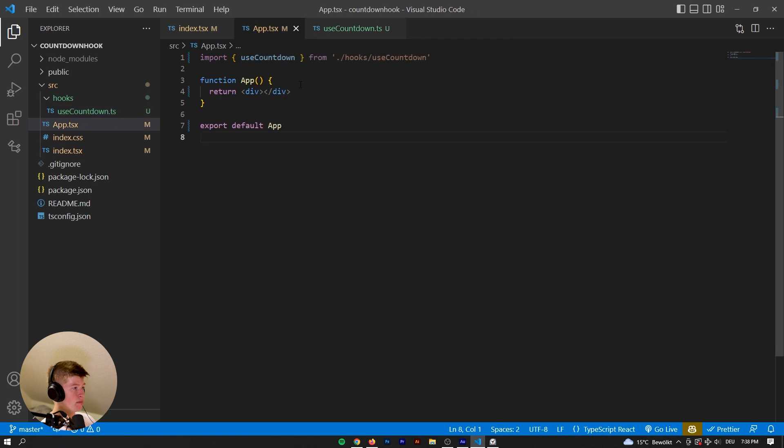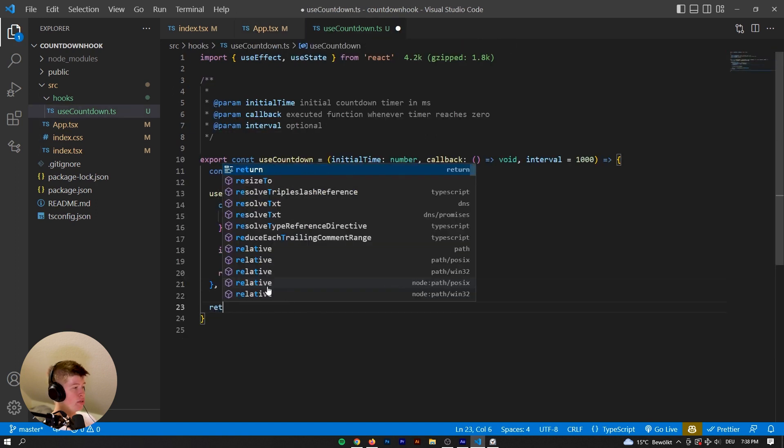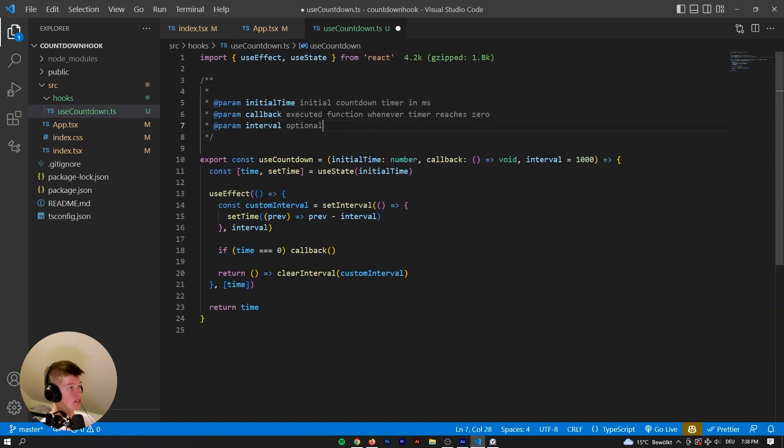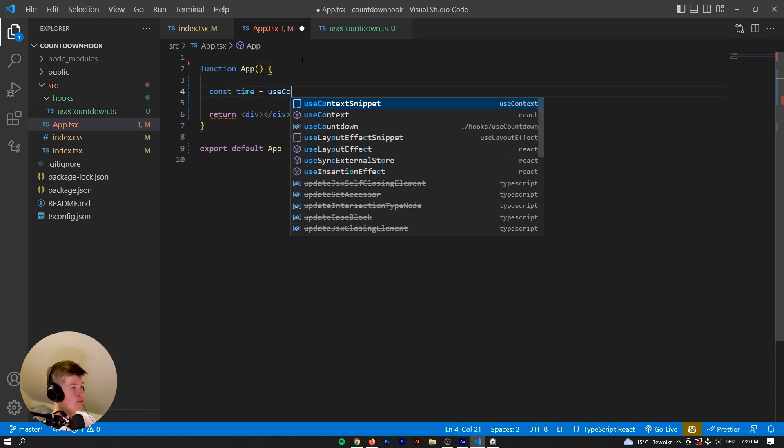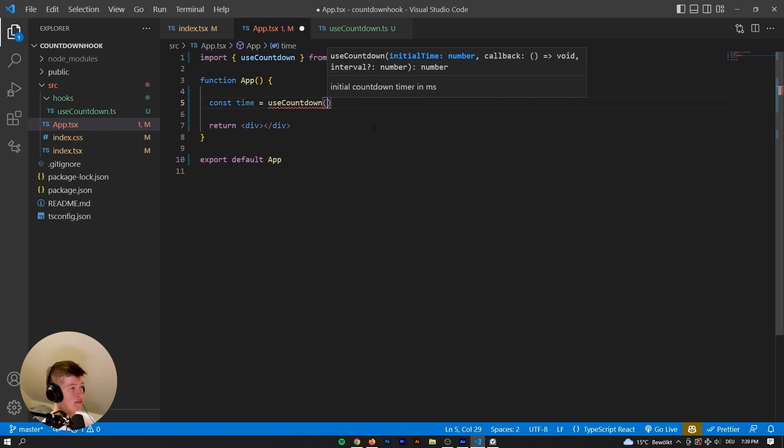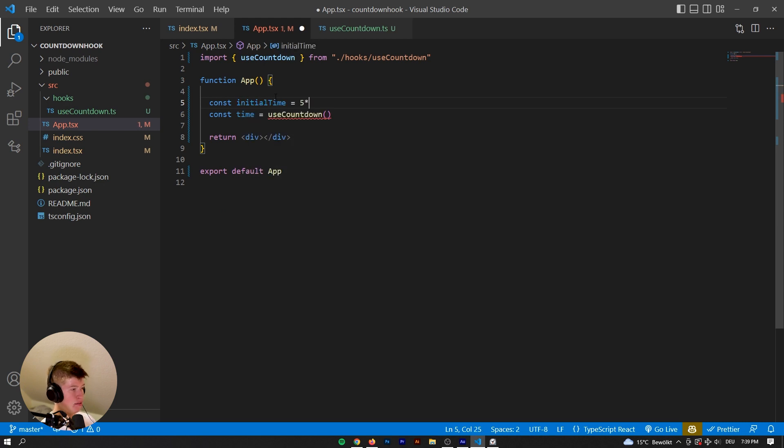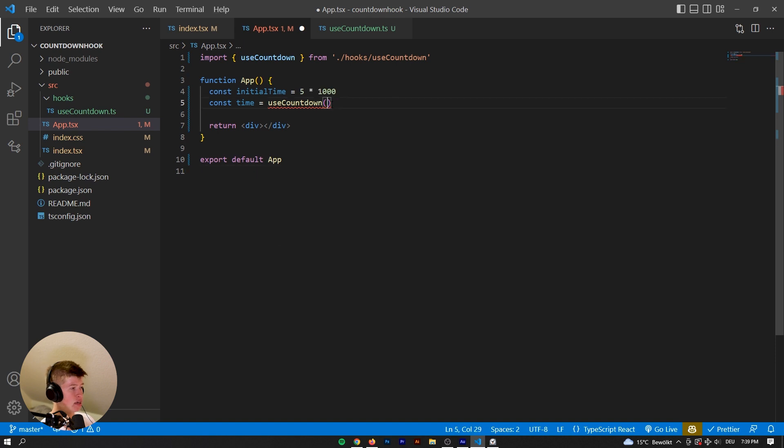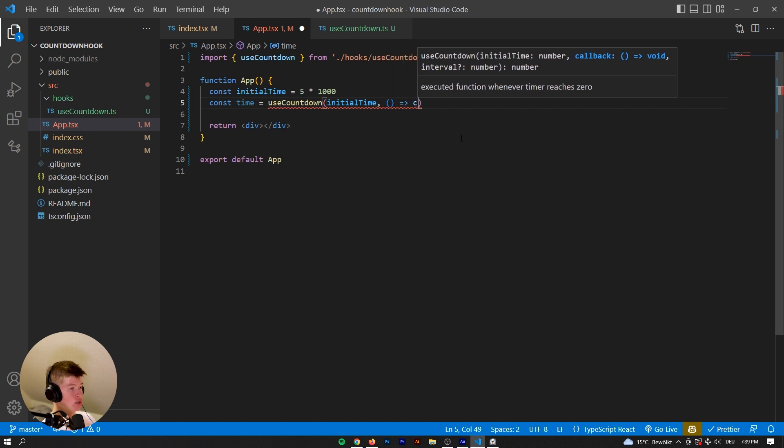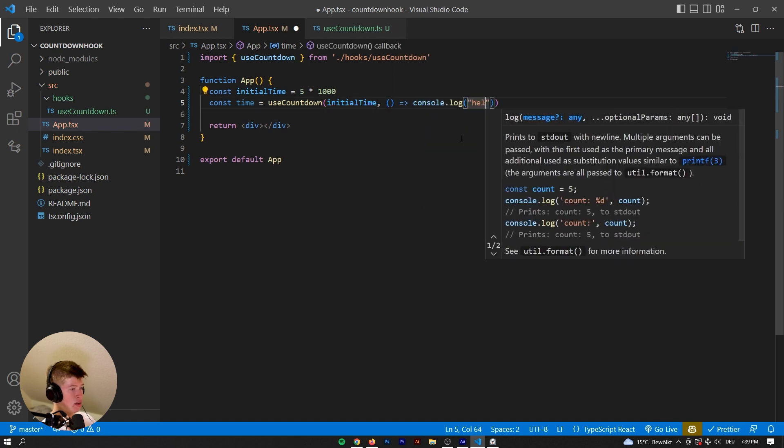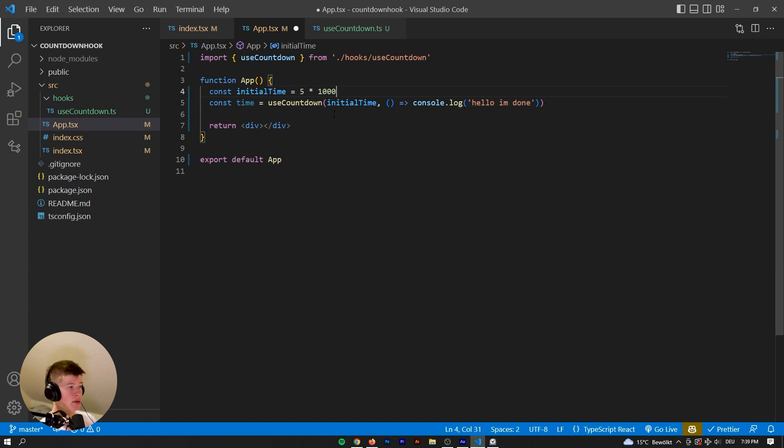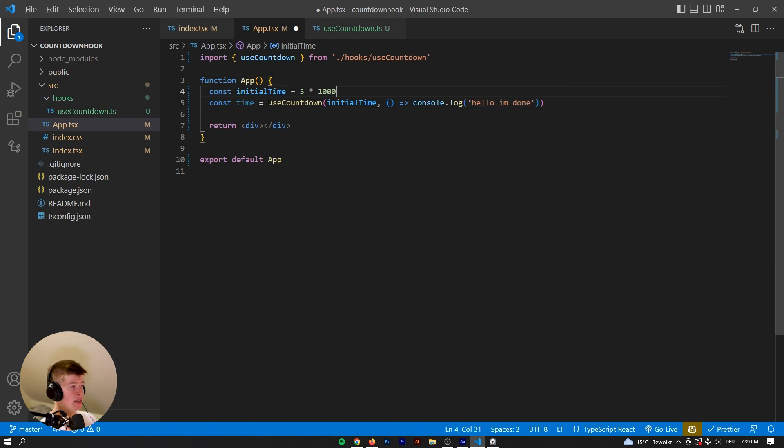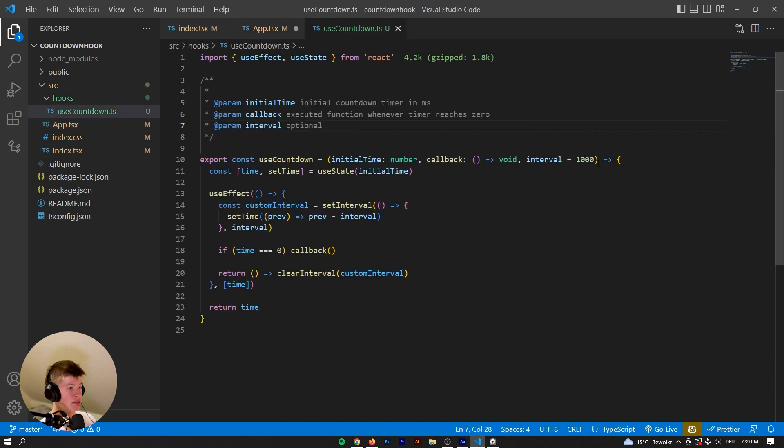So we can, oh, and we also want to return the time to the app. So that means we will have access to the time right here. So we can say const time is equal to useCountdown, invoke that, the initial time, let's declare it here. Const initialTime is equal to five times 1000. So five seconds, we're gonna pass that as the first argument, then the callback is gonna be just a console log of hello I'm done. And we're not gonna pass the interval. As you can see, it's already happy. Because the interval has a default value.